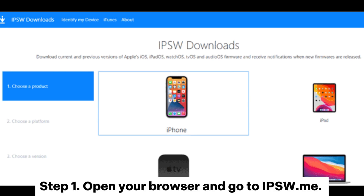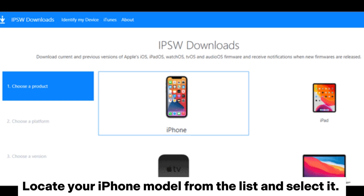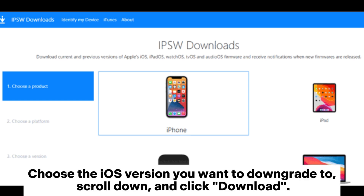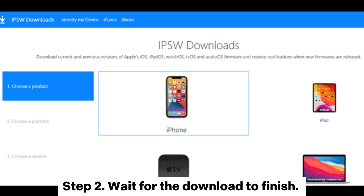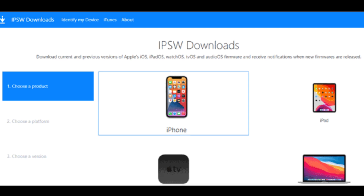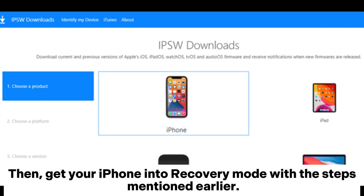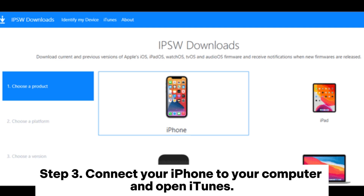Way three: how to reverse an iPhone update using IPSW. Step one: open your browser and go to ipsw.me. Locate your iPhone model from the list and select it. Choose the iOS version you want to downgrade to, scroll down, and click Download. Step two: wait for the download to finish, then get your iPhone into Recovery Mode using the steps mentioned earlier.